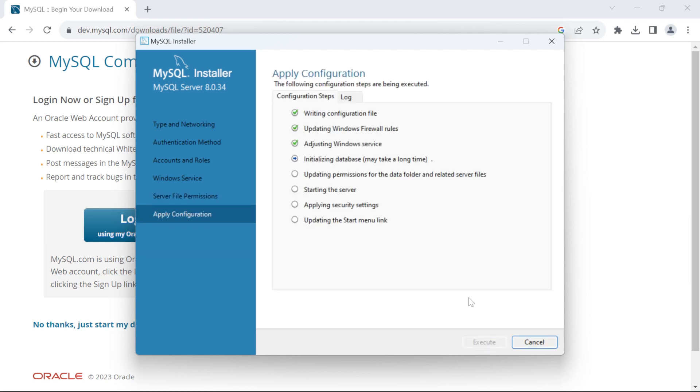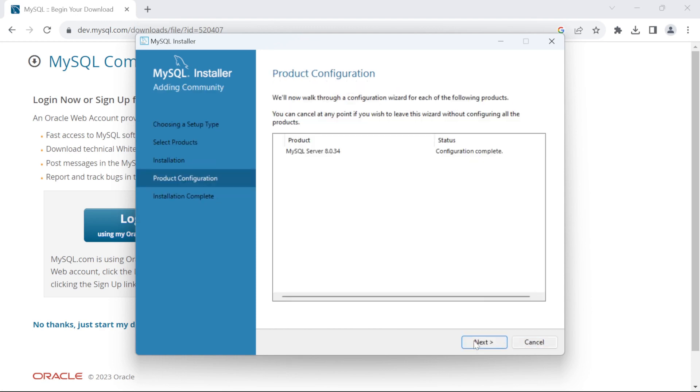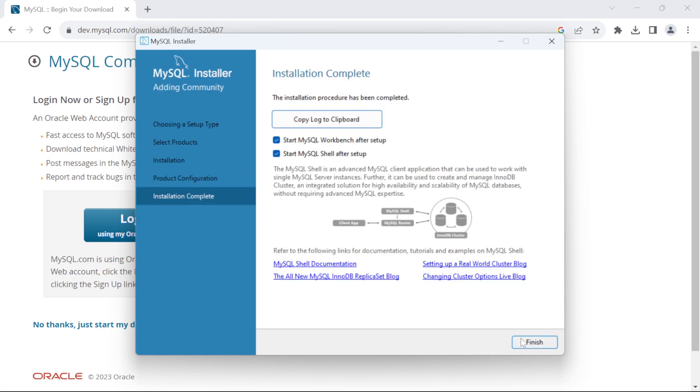Wait for a couple of minutes until this completes and click on Finish. Click on Next and click on Finish.